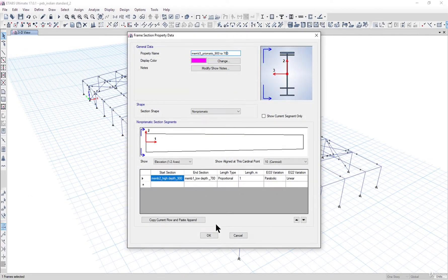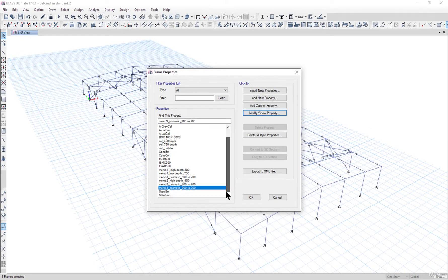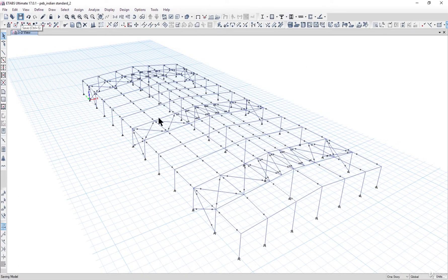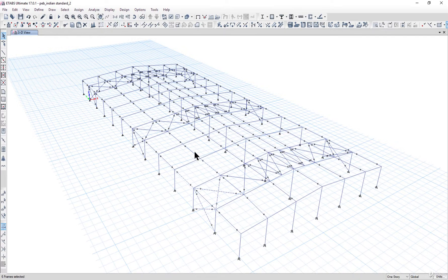We have now tried to optimize the steel structure. Left click OK and save this model.